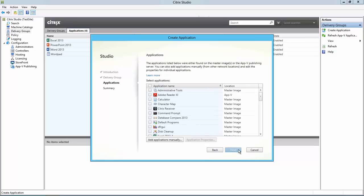Applications will be automatically discovered from one of the VDAs in that machine catalog. However, in this case we are only interested in AppV applications. So I will click the Location column to sort by type.